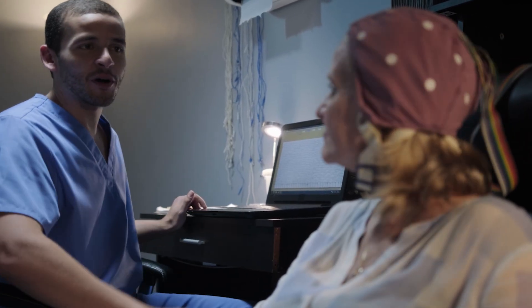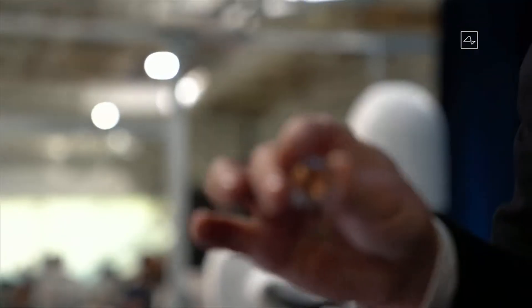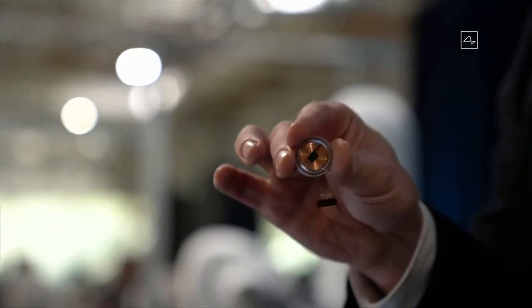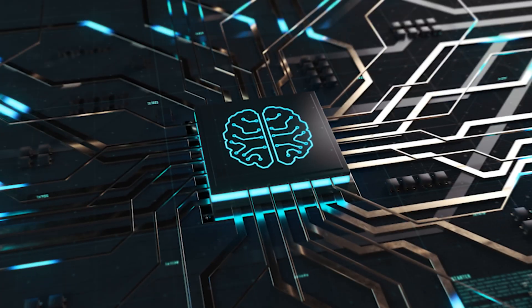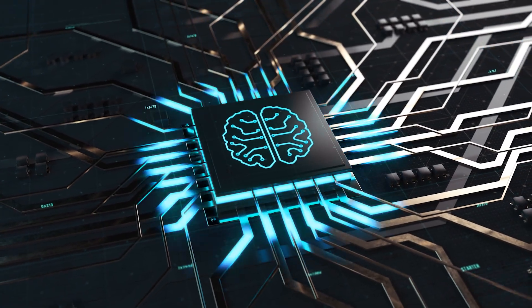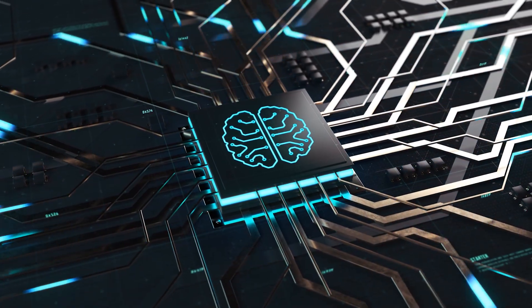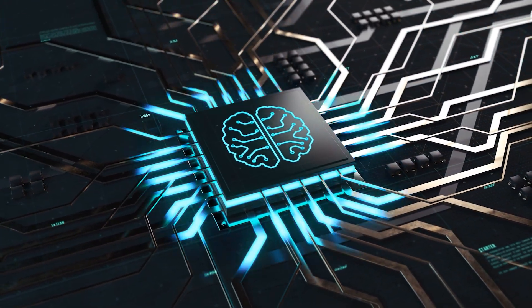Elon Musk's Neuralink has just dropped a huge announcement about the details of their first ever human trial for their revolutionary brain implant device and revealed who the first Neuralink users will be.